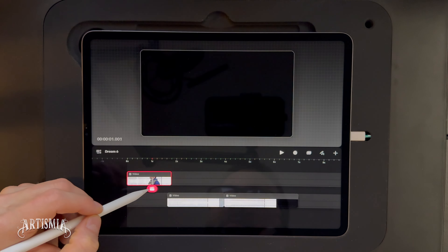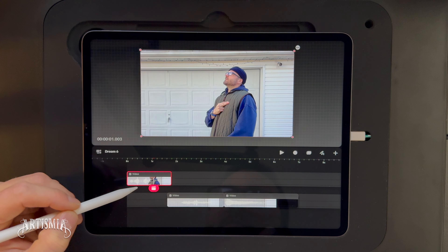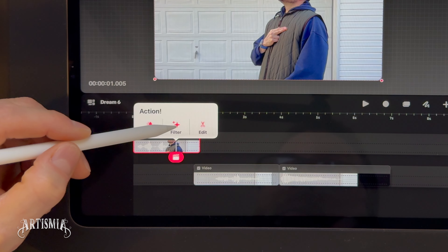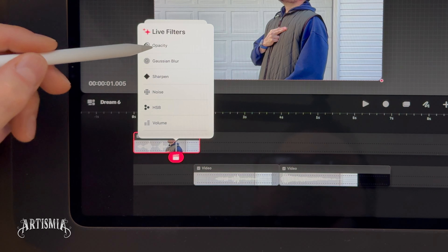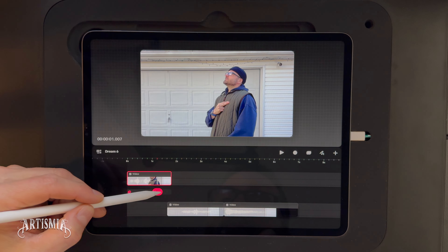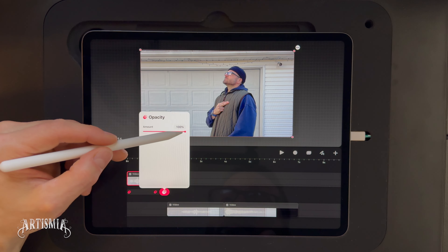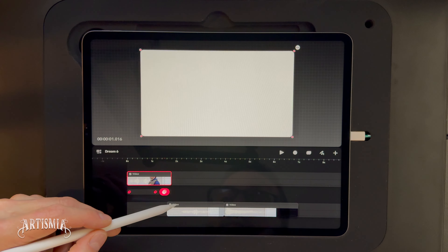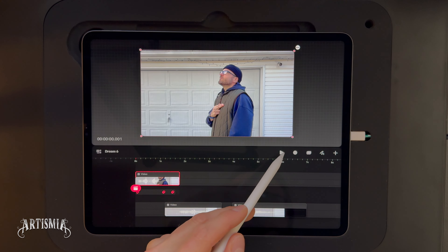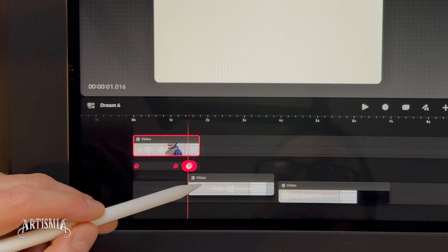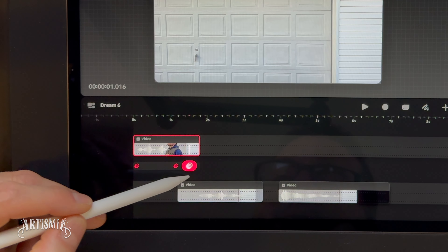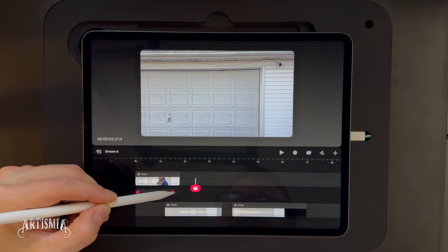Now reposition the actor video clip on the timeline ahead of the background so that there is an overlap. With the clips now lined up, it is time to add an action to the video clip. To do this, place the playhead — the little red clapboard — a few frames ahead of the end of the actor clip and tap the red clapboard action button. Tap on Filter and then Opacity. This will create a keyframe. Now drag the playhead to the right a few frames, tap the action button again, select Opacity, and then adjust the amount to zero. This will create an additional keyframe. We have just now created a crossover dissolve, giving the illusion of the actor disappearing.